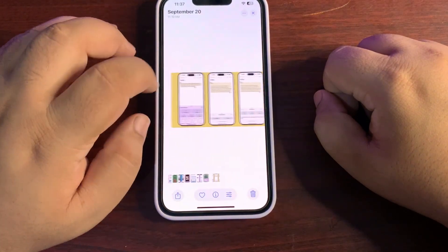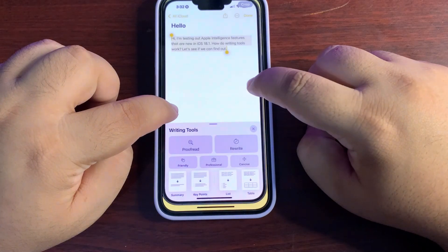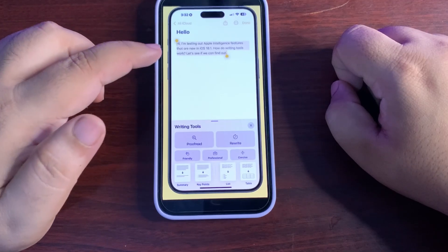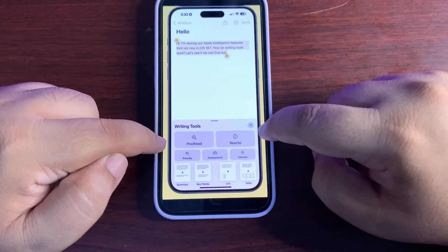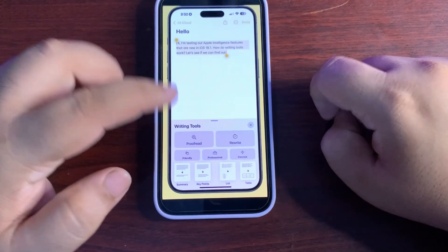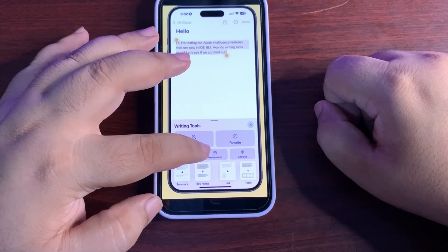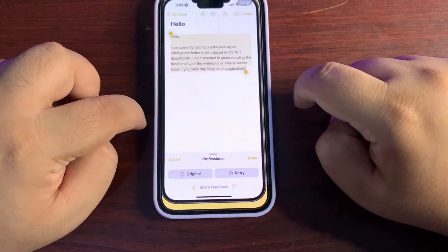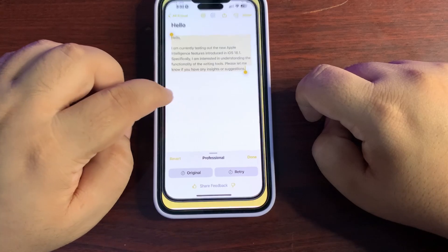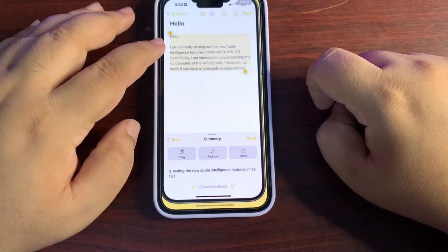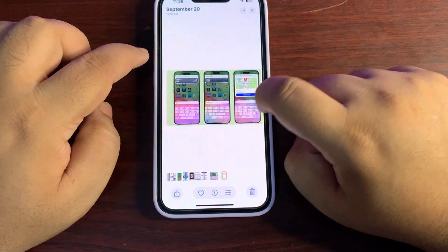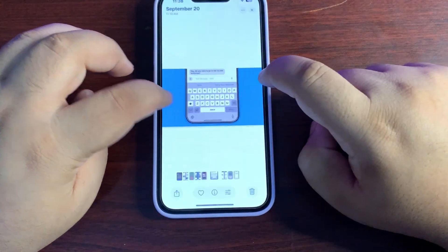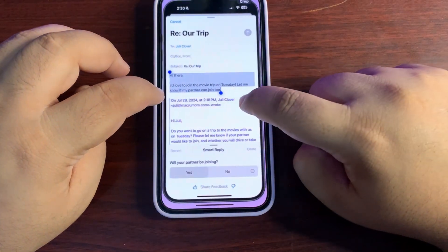There will also be writing tools available across different applications — in Messages, Mail, Notes, and others. These writing tools can proofread, rewrite, and adjust tone based on different styles, such as making text sound friendly or professional. They can also summarize paragraphs, which is going to be very useful.